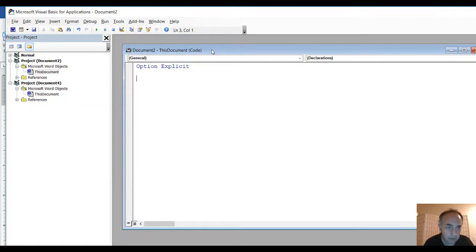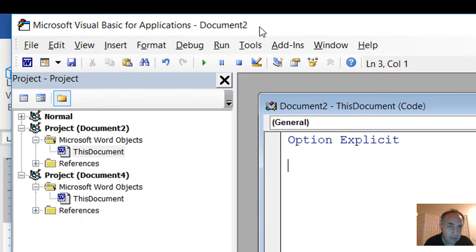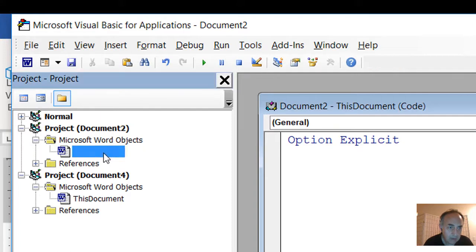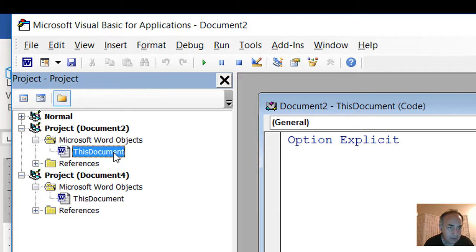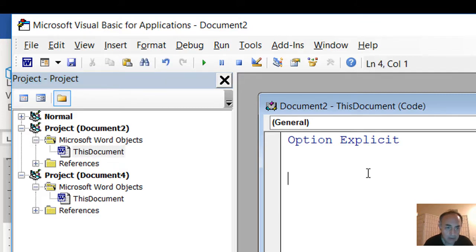Our document is not saved yet, so it shows as Document 2. Here is our document. This is the Project sidebar, and this document is listed as our current project. And here is our code window.